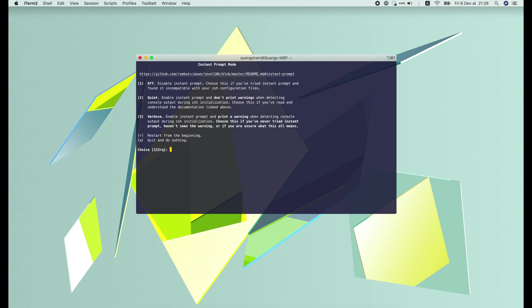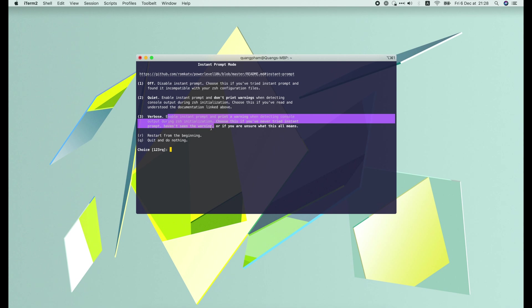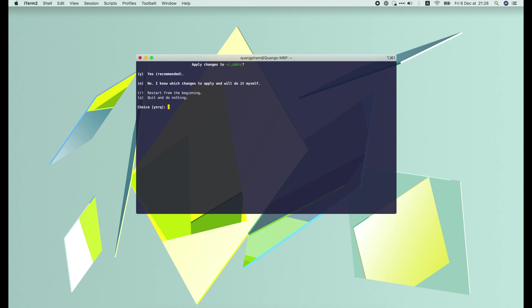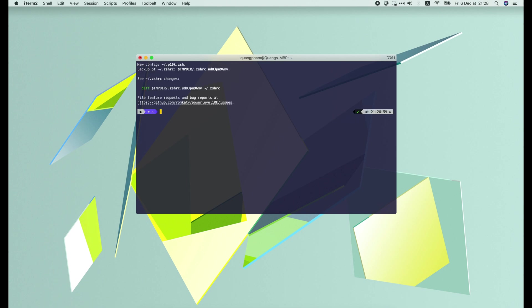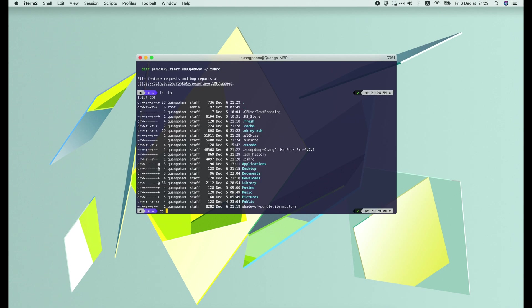And the last thing is instant prompt mode. I've never tried it before, so let's select 3 here. Now we should press Y to apply the changes to Zsh RC. And voila, everything looks really nice.